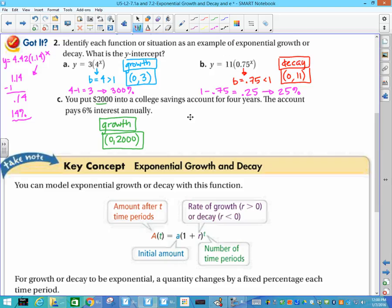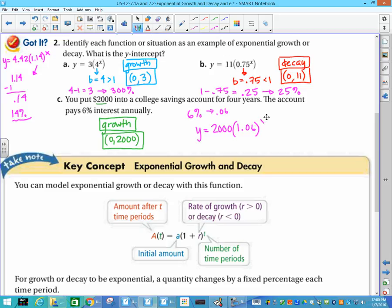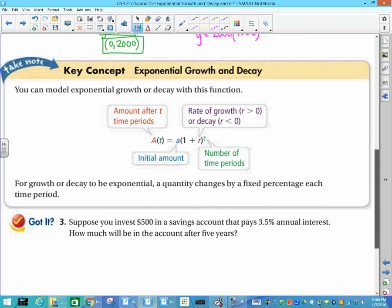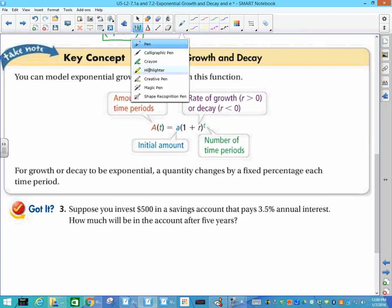What does the savings account example have? It has a 6% growth rate. How does that translate into our equation? We say y equals my initial amount, which was 2,000, times 1 plus my rate — and that rate as a decimal is 0.06 — so it would be 1.06 to the x. That would be the equation going along with it, and that helps you see how b relates to our rate.